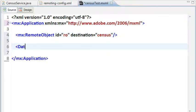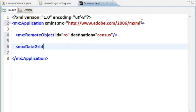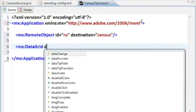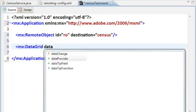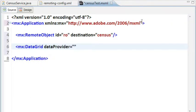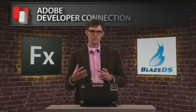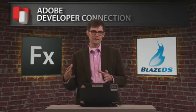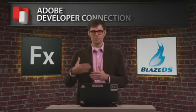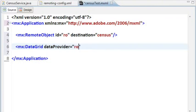Now I'm going to add a data grid. The data grid is just going to allow us to display the data. I'm going to set the data provider on the data grid. What we're actually going to set the data provider to is going to be a binding expression that's going to bind to the data that we get back from calling that service.